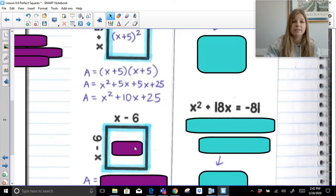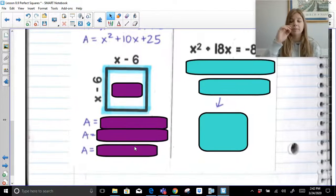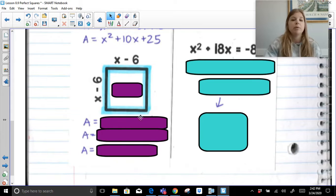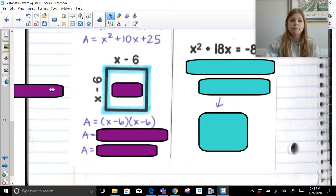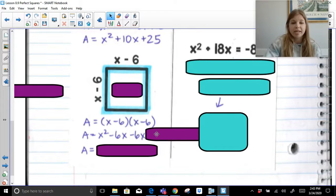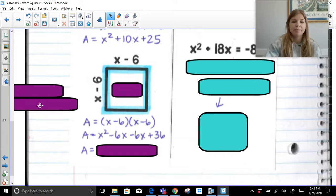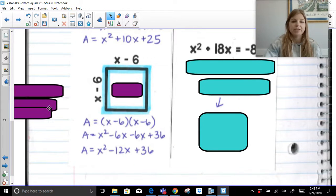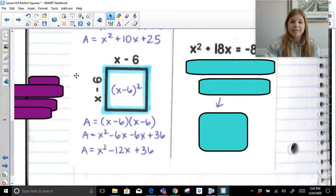Same thing if I gave you X minus 6. If I showed you a square that was X minus 6 by X minus 6, and we were to find the area, we would say X minus 6 times X minus 6. X times X is X squared. X times negative 6 is negative 6X. Negative 6 times X is another negative 6X. Negative 6 times negative 6 is positive 36. Combining like terms gives us X squared minus 12X plus 36, which is a perfect square trinomial because it is X minus 6 squared.